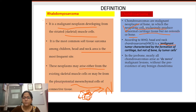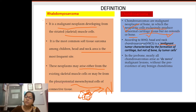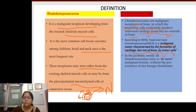Chondrosarcoma is a malignant neoplasm of bone in which neoplastic cells exclusively produce abnormal cartilage tissue, but no osteoid or bone. According to the WHO, head and neck chondrosarcoma is a malignant tumor characterized by formation of cartilage but not bone by tumor cells, unlike osteosarcoma.